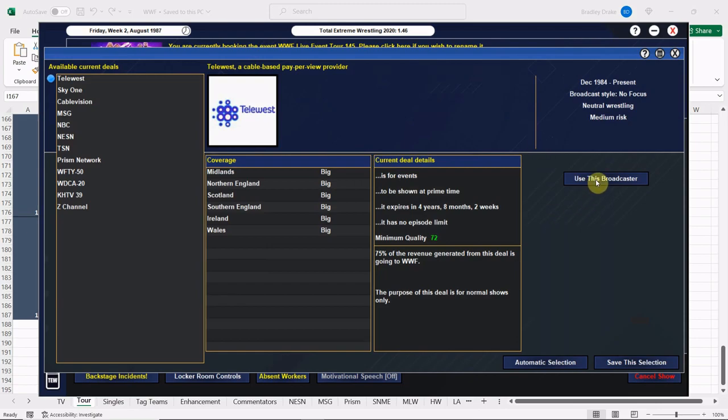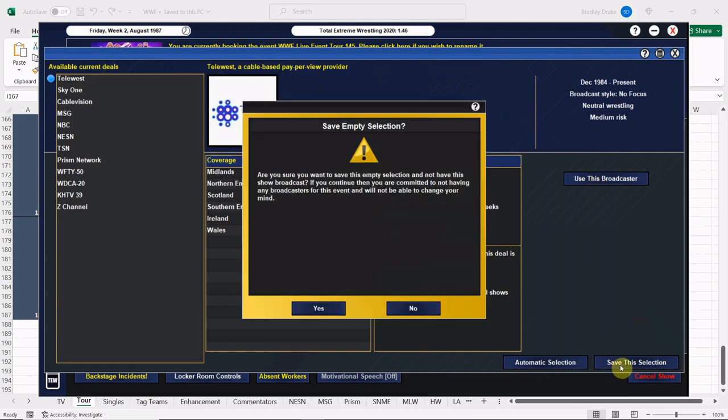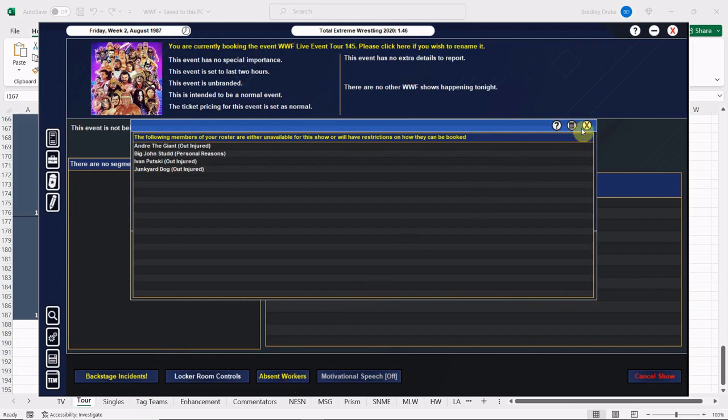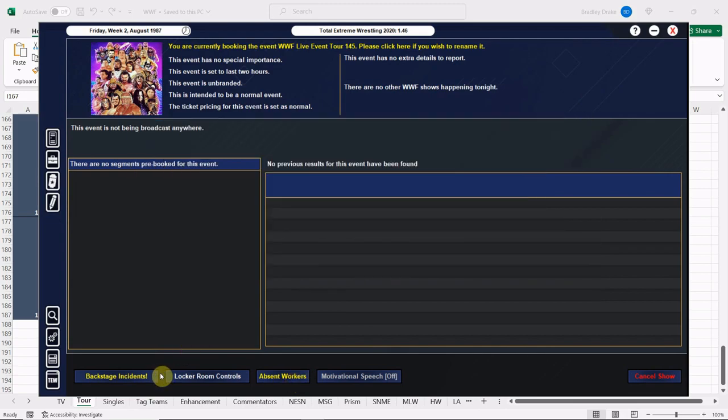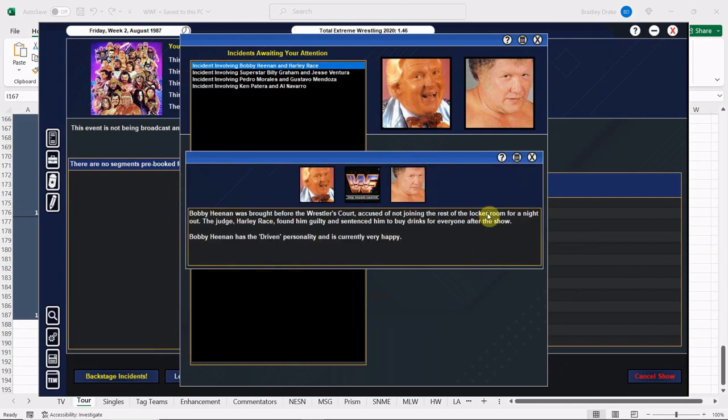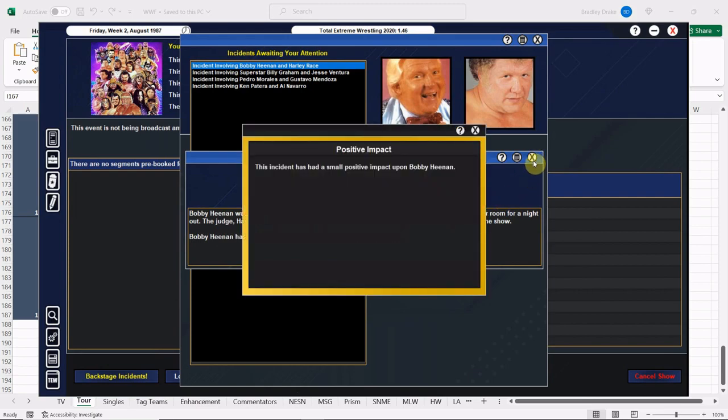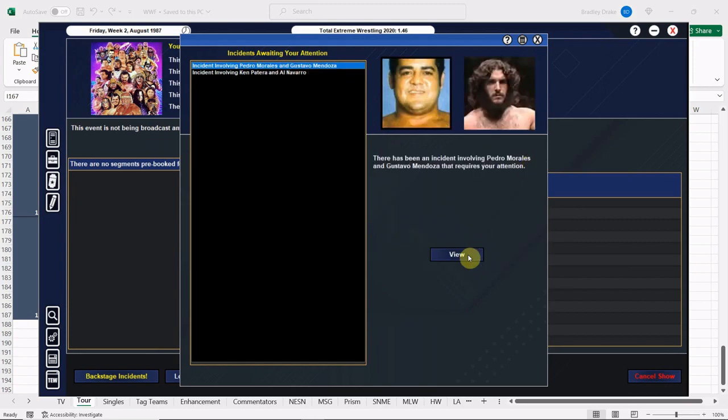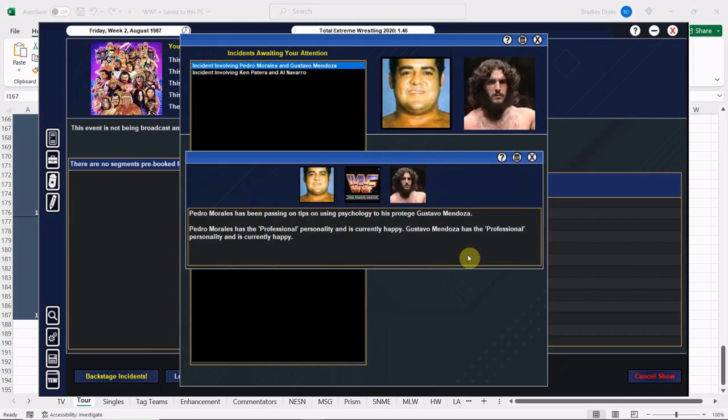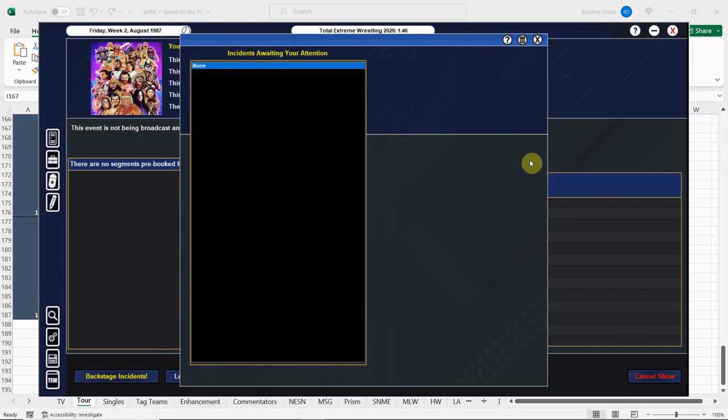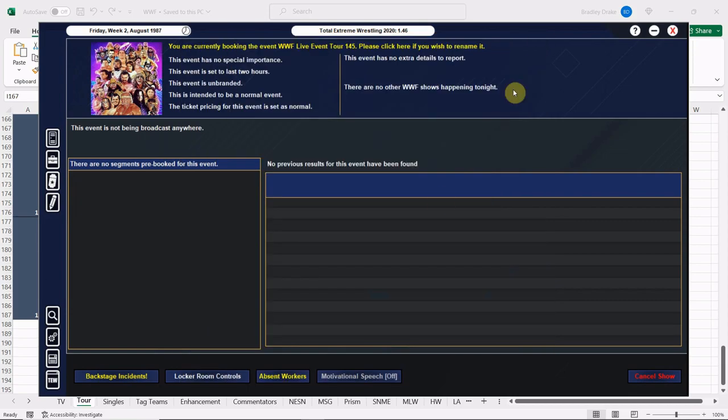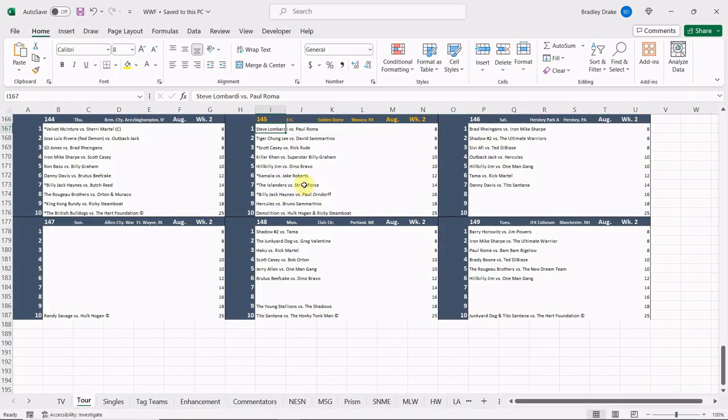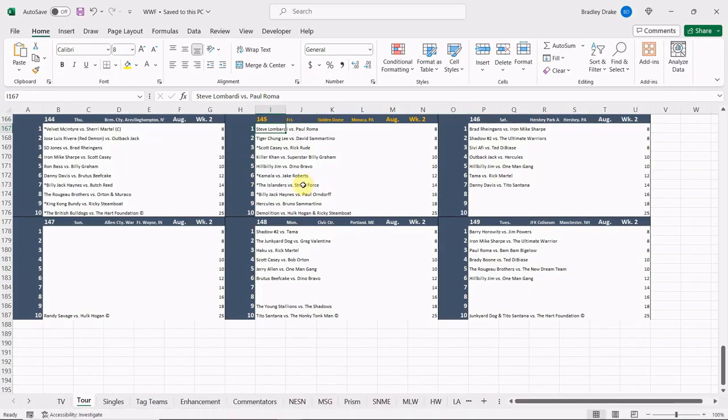We are not on TV because we are running a house show here. Let's check our backstage incidents. Bobby Heenan got in some trouble with King Harley Race. Bobby Heenan is going to be buying some drinks for everybody after the show. Superstar Billy Graham and Jesse Ventura are doing their thing with their protege work. Pedro Morales with his new protege Gustavo Mendoza, and Ken Patera and Al Navarro are going to do their thing. I apologize everybody if my voice is still off—I am still suffering from the repercussions of COVID and I'm doing the best I can.